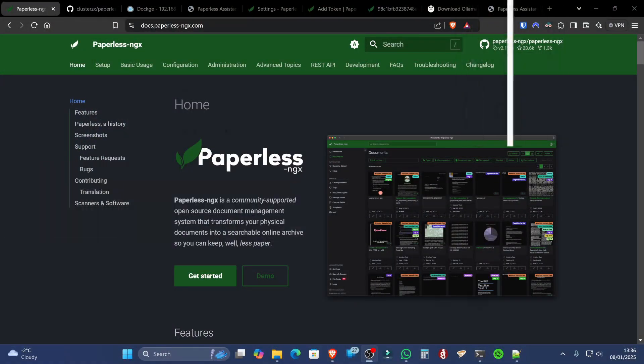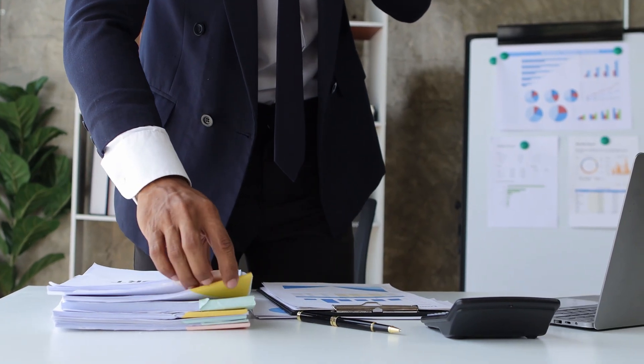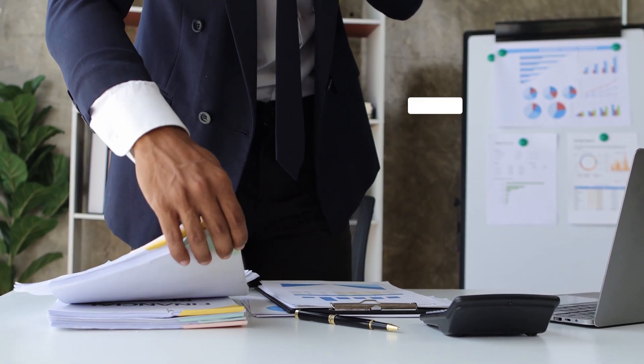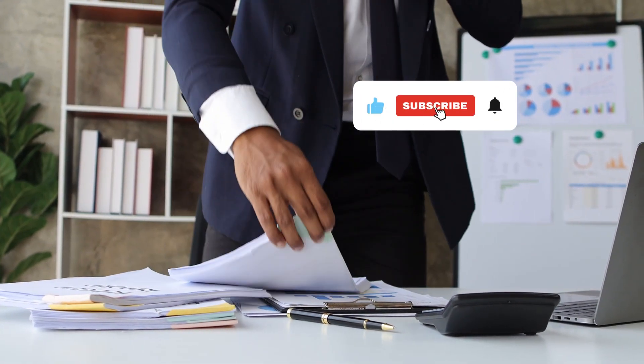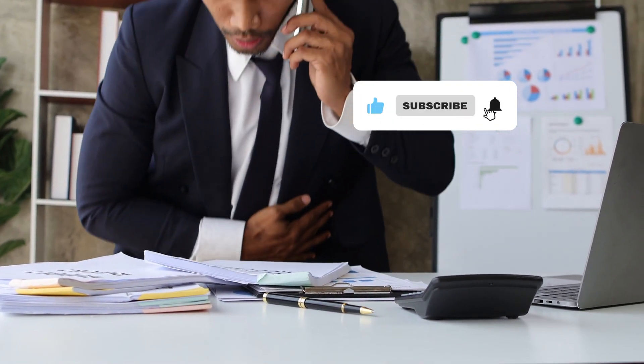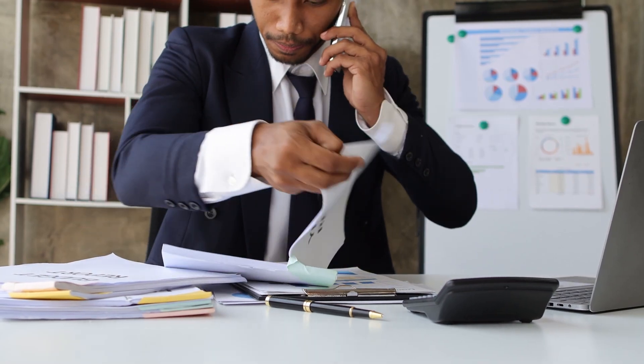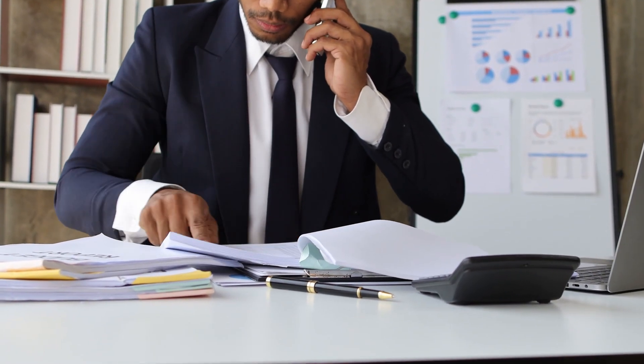Paperless NGX is a document management software, which is great if, like me, you love to keep copies of letters, receipts, and everything else you can think of document-wise, in the unlikely event you'll need them in the future. But we both know you'll need one of those thousands of documents the day you don't have it. So let's back them all up.